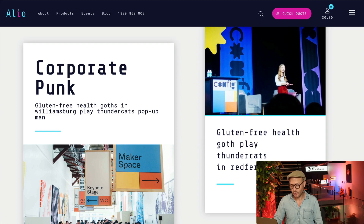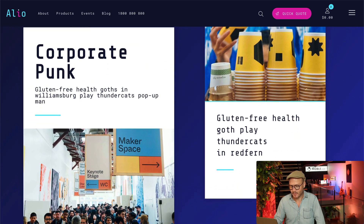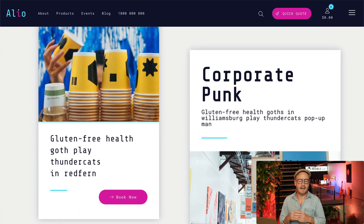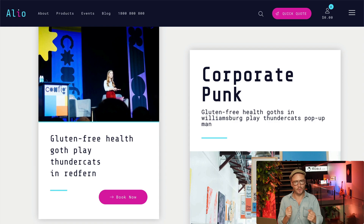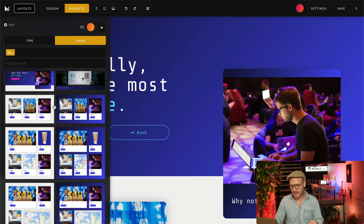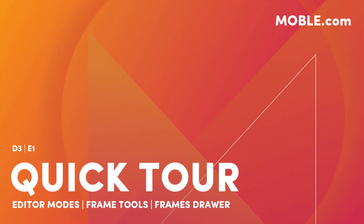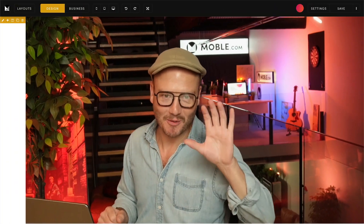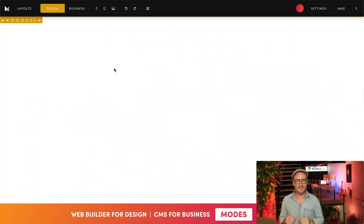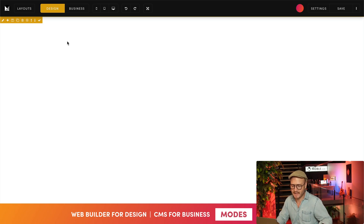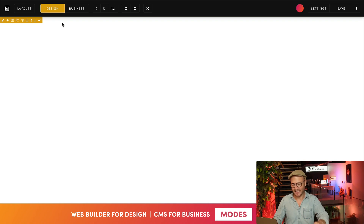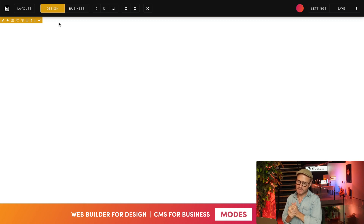We'll capitalize on the work done and save to a dark theme, then show how to inverse the layout so our content team has lots of layouts that all just work. Now let's jump back into the editor. Mobile is a website builder for design and a CMS for business all in one, so that designers can build anything and content editors can edit everything — it all happens in the design mode and business mode tabs.